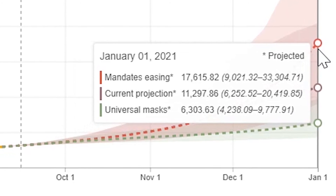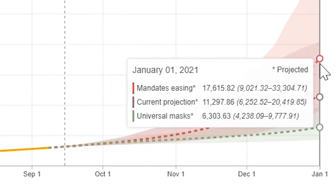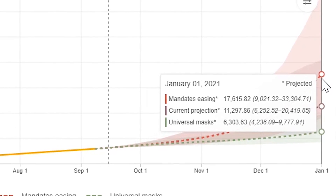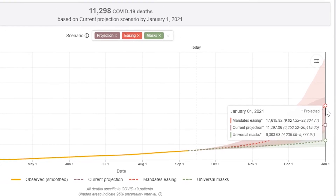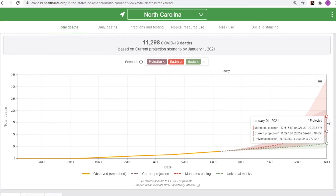We hope you'll revisit our COVID-19 forecast regularly to explore the different scenarios and ways to reexamine and compare them. And don't forget — masks work and save lives, so please wear a mask whenever you're in public.